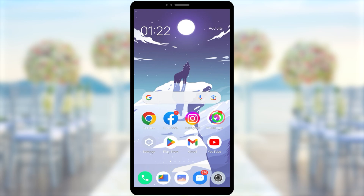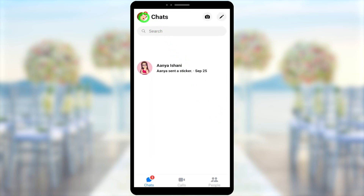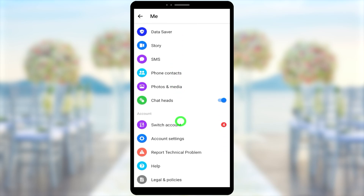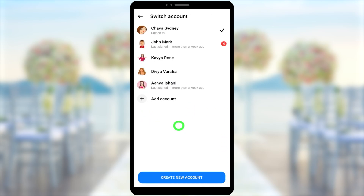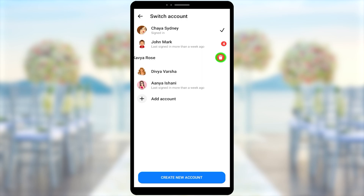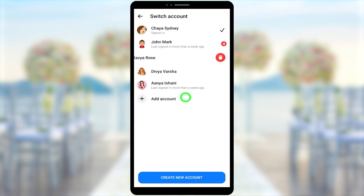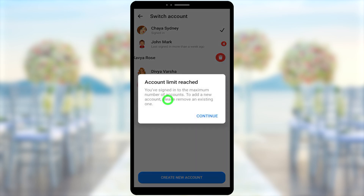For the second method, you can log out or remove your Messenger account from your device. Open the Messenger application, tap your profile icon, scroll down and tap switch accounts. Here you can see all your accounts. To remove an account, swipe right on it and tap the dustbin icon. Note: sometimes you can't remove your account if you are logged in on multiple devices.